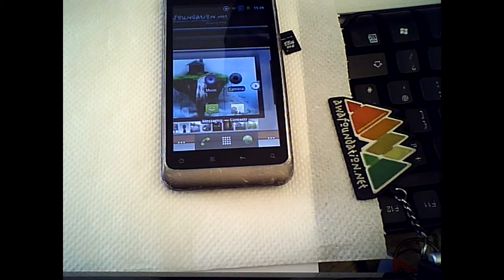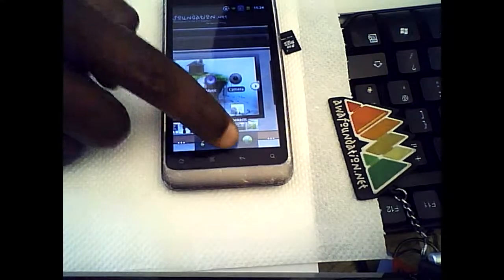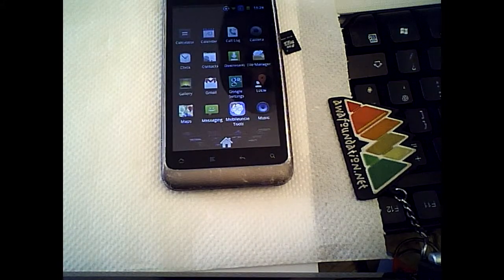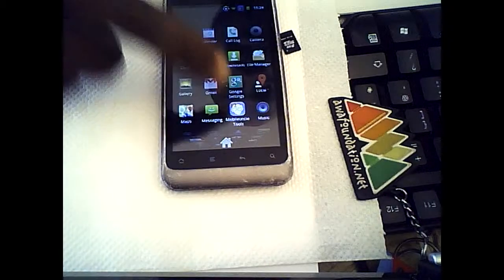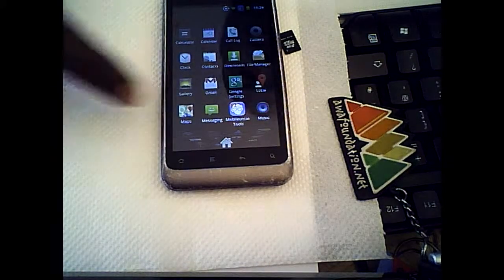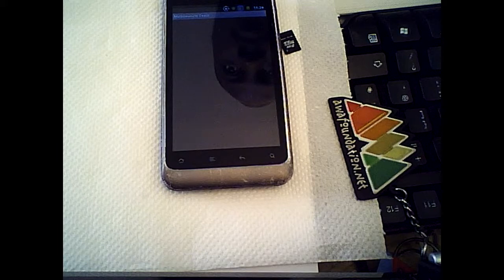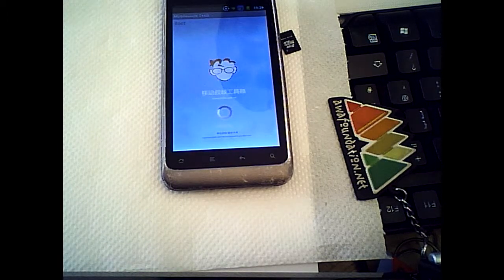This is it. I'll just show you what the situation is. Now I go into my apps — and Mobile Uncle here, Mobile Uncle Tools. I'll get that and wait for Mobile Uncle to load up.